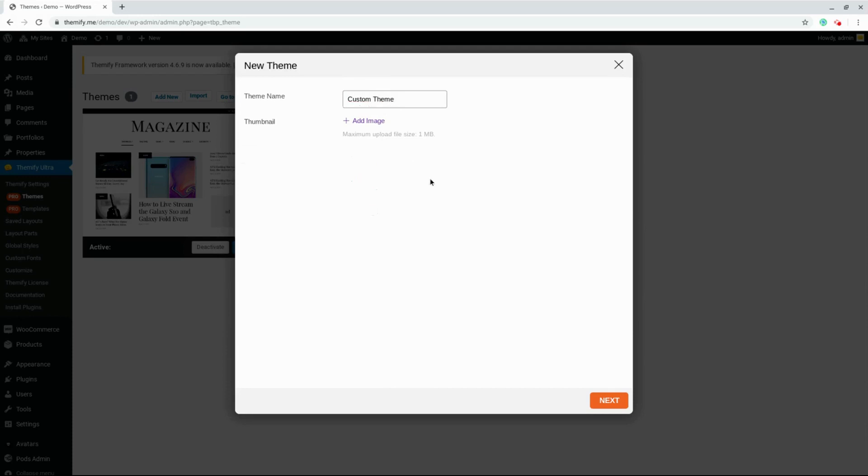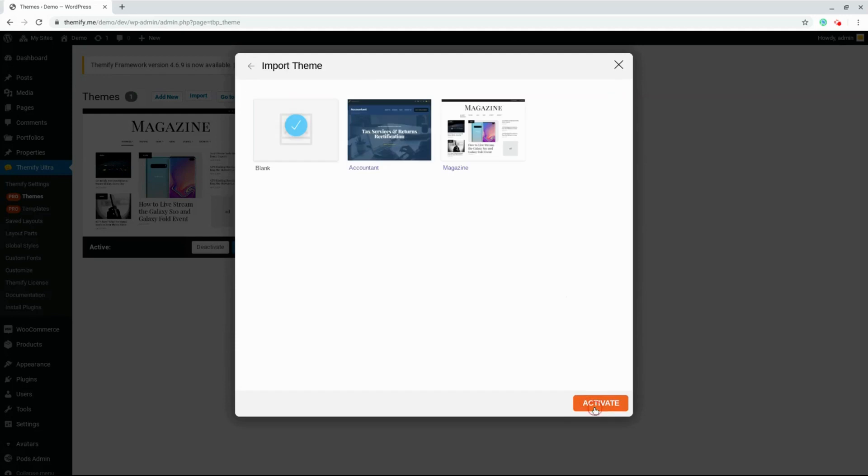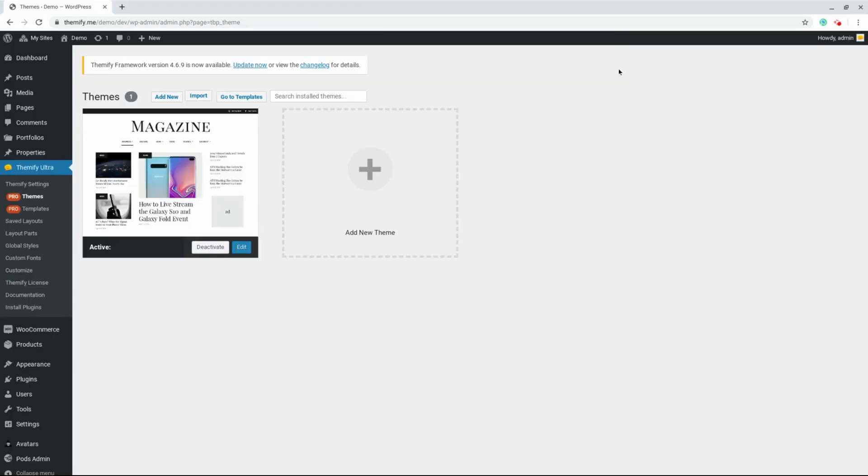From here, we can choose to start with a blank slate or we can import one of these themes. For the purpose of this tutorial, I've chosen to import the magazine theme already. You can select the magazine theme and click Activate. This will create a custom theme.